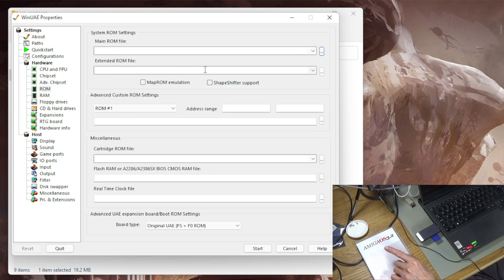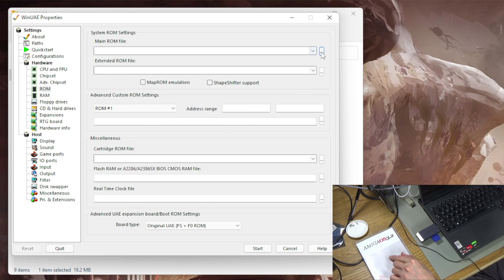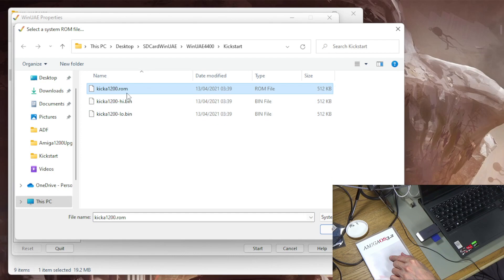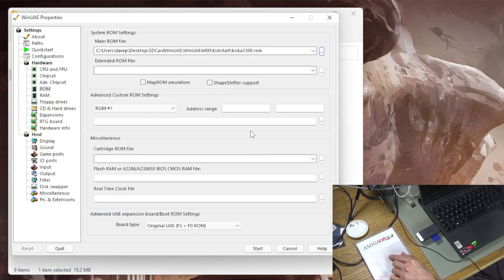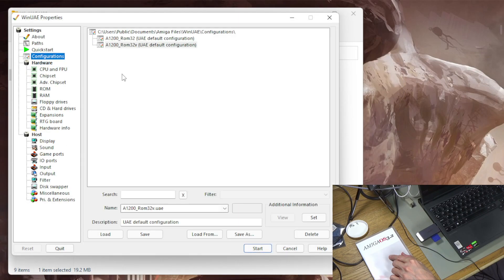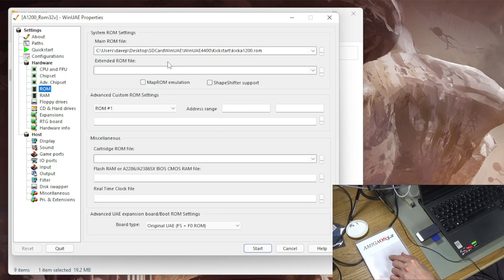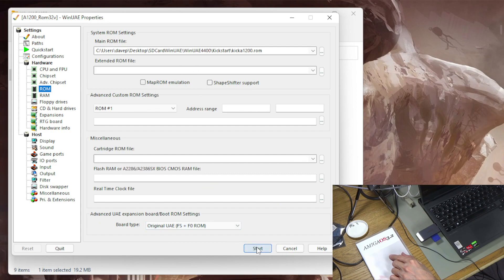The ROM. So I need to select the main ROM file from this disk and this is this KICK A1200 ROM. There is a double version of it there but this one works just fine so I'm going to use that. I'm just going to save that as a configuration just so I can load it up later. But first thing I'm going to check is just that this works at all.